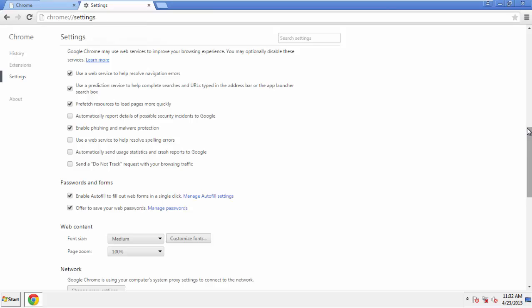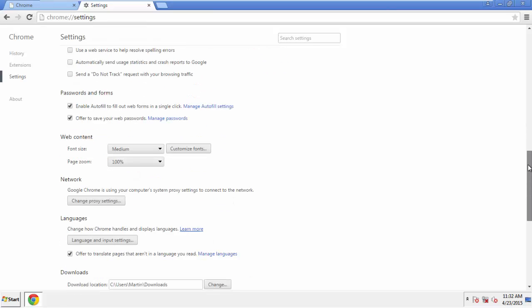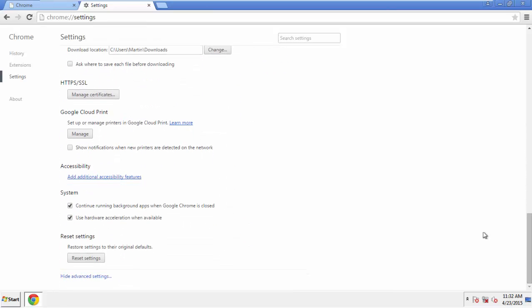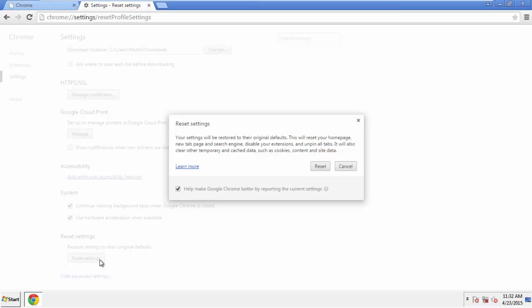Now we can move on to resetting the browser. Back to Settings, and all the way down to the bottom. Click Reset Settings.